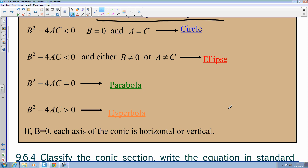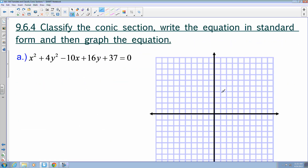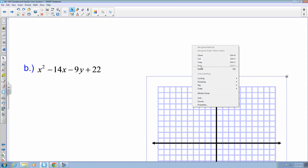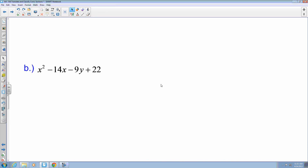A quick note: when b equals zero, each axis of the conic has a horizontal or vertical positioning — it's not on a tilt. That's all we've been working with, so usually our b will be zero. From here, they want us to classify the conic sections, put the equation in standard form, and then graph it. I'm going to show you how to solve these problems.